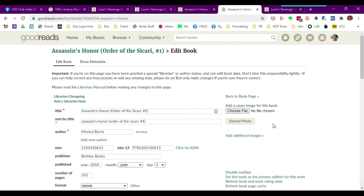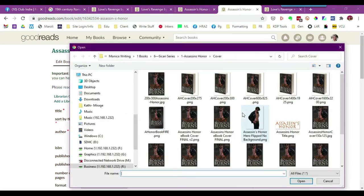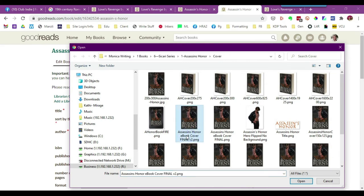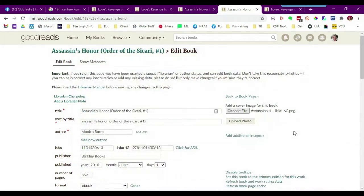In order to add the book cover here, you're going to go in and choose a file. Make sure you choose the highest resolution file. Select it and click open. It will show the actual file name here, and since you've chosen it, the next thing you need to do is click upload photo.